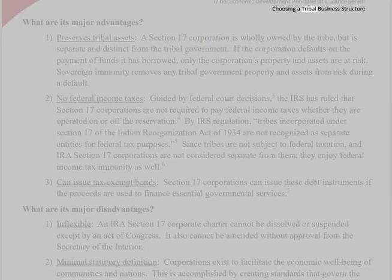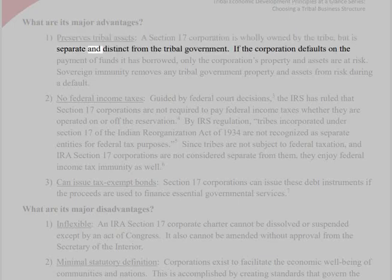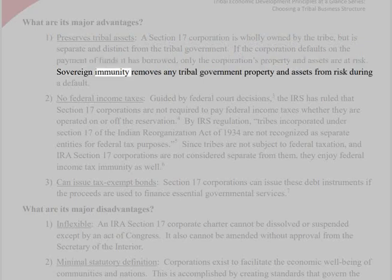Choosing a tribal business structure — what are its major advantages? 1. Preserves tribal assets. A Section 17 corporation is wholly owned by the tribe, but is separate and distinct from the tribal government. If the corporation defaults on the payment of funds it has borrowed, only the corporation's property and assets are at risk.